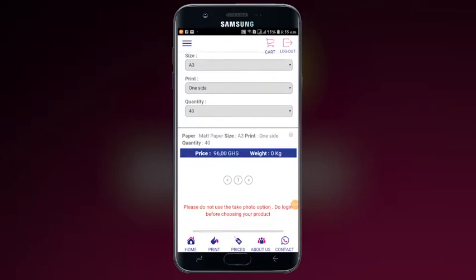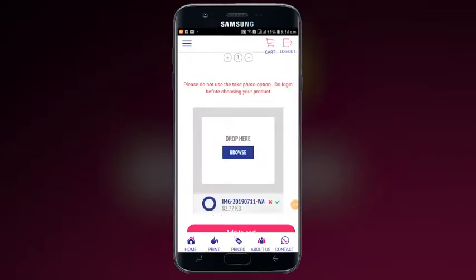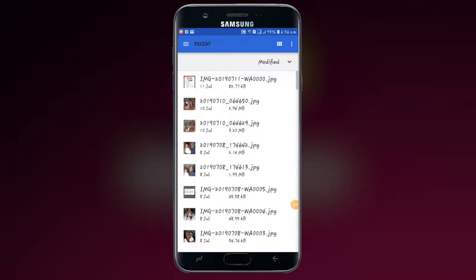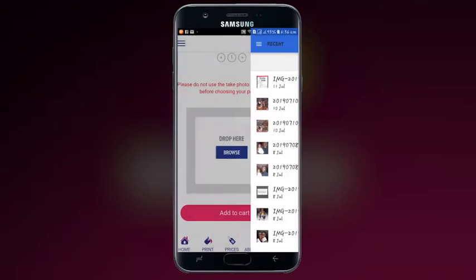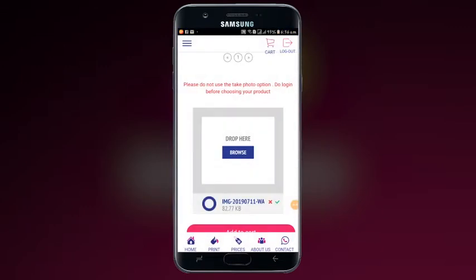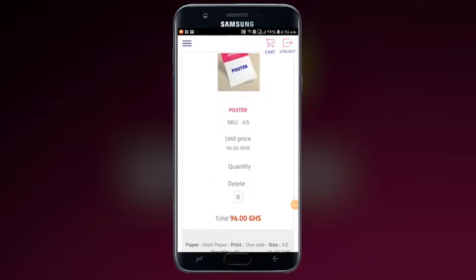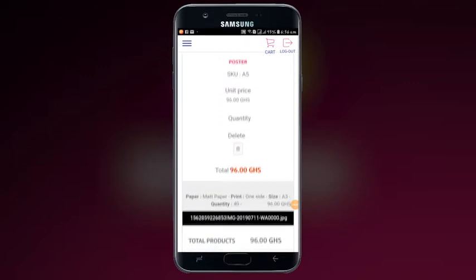Confirm your details by clicking this dot. Attach your file by selecting browse. Wait until you see the green mark and click Add to Cart. Scroll down to the Terms of Service and select.